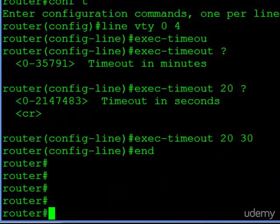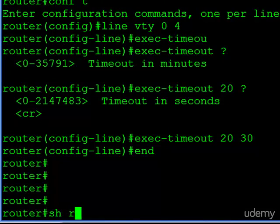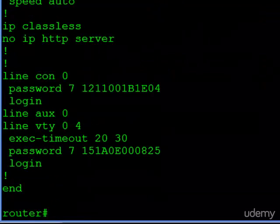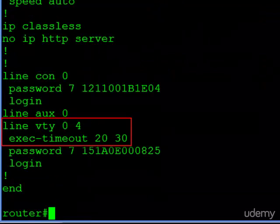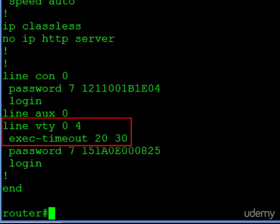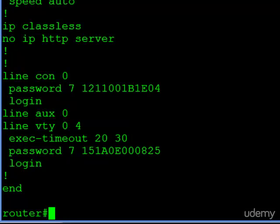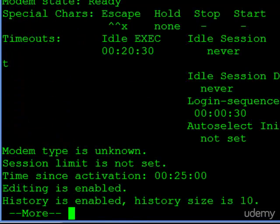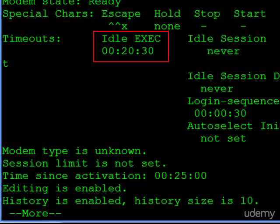So let's go ahead and confirm what we've done. If we take a look again at our running config, you can now see under the line VTY we have exec timeout, 20 minutes, 30 seconds. If we didn't have access to the show run command, we could issue the show terminal command again. And here we see our timeout for idle exec is now 20 minutes and 30 seconds. It's been changed.